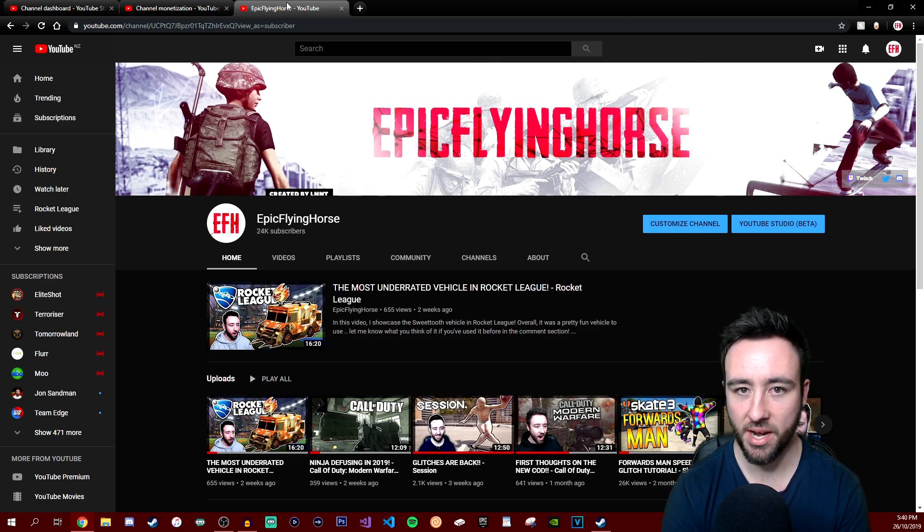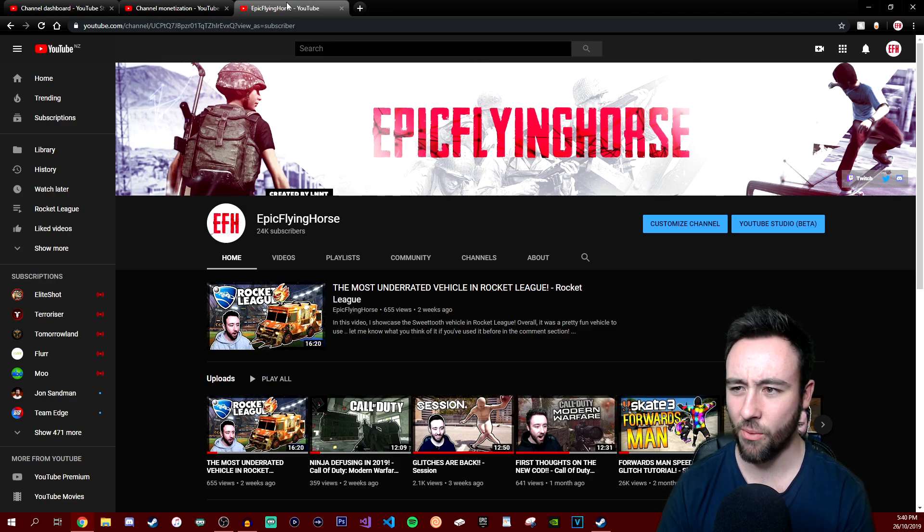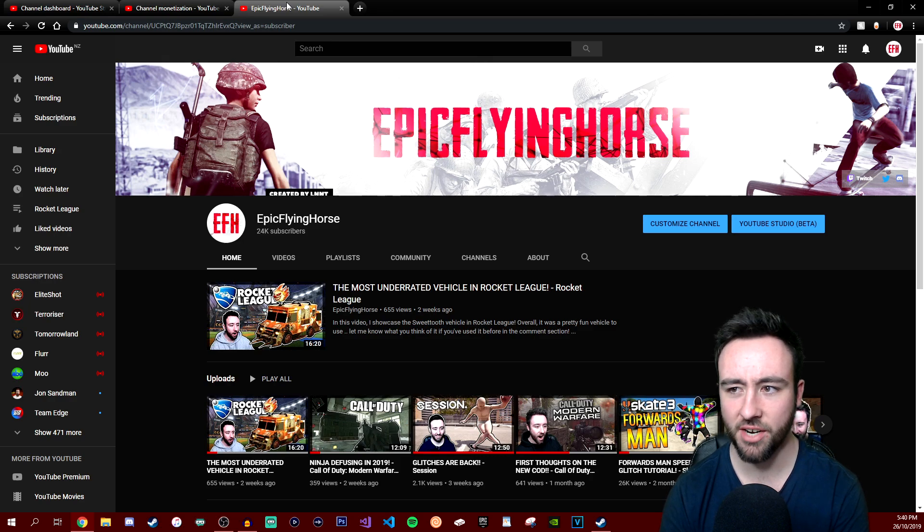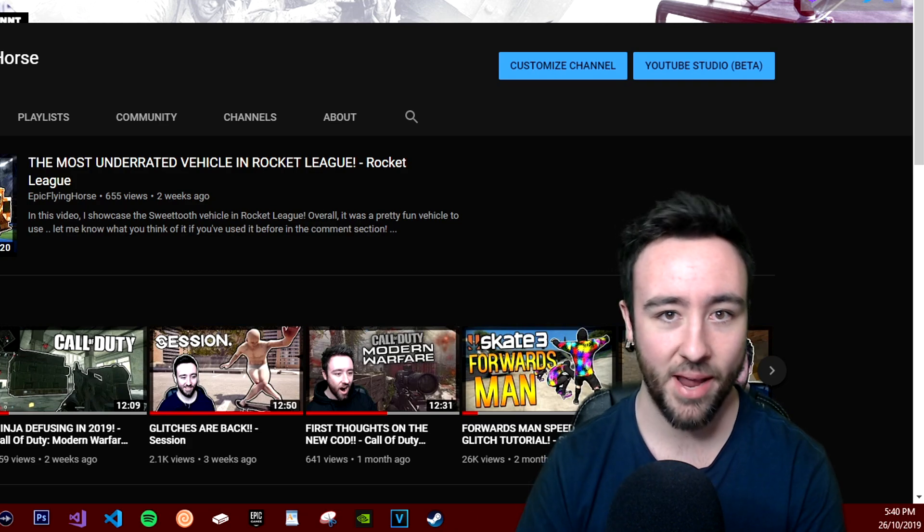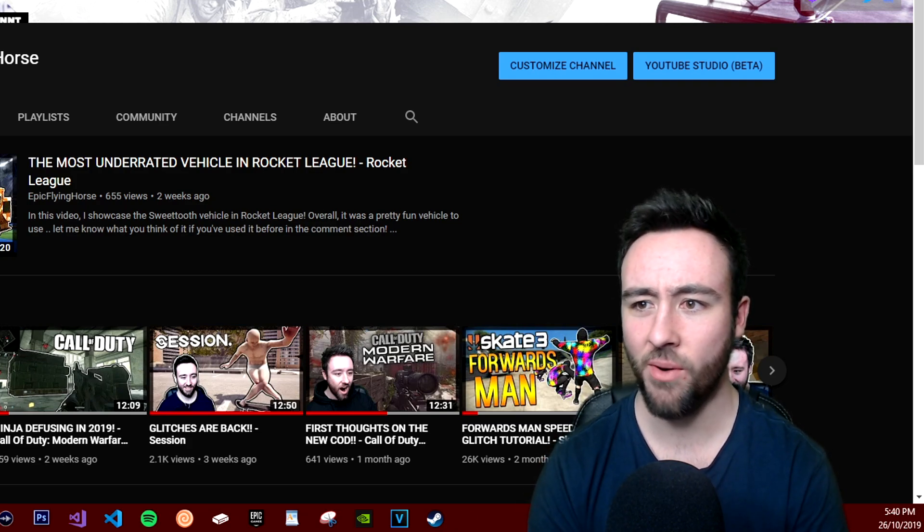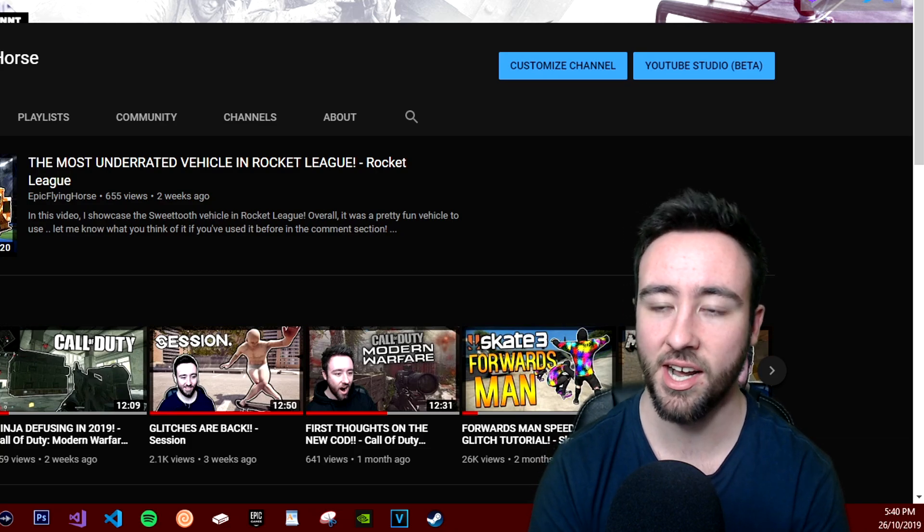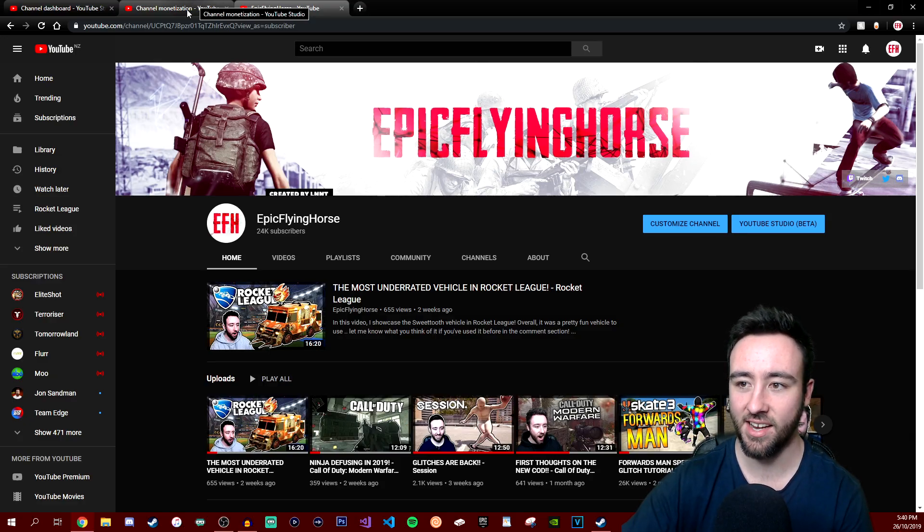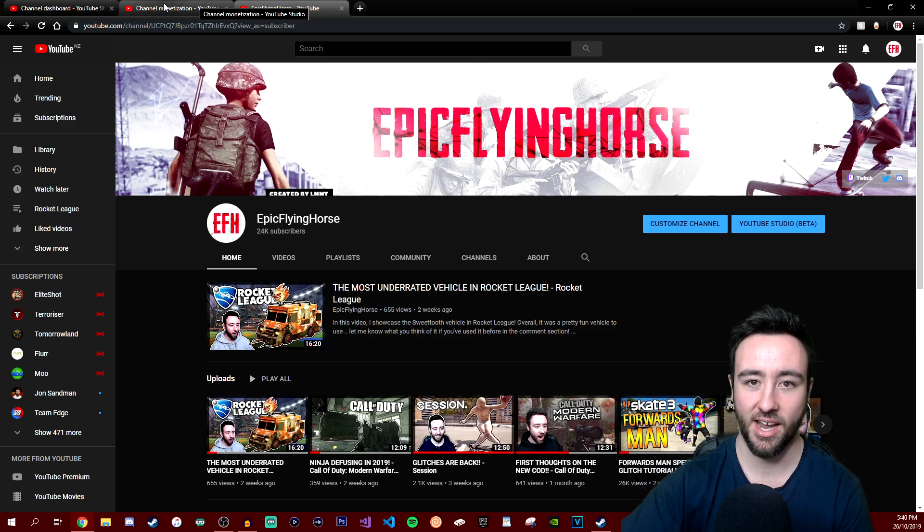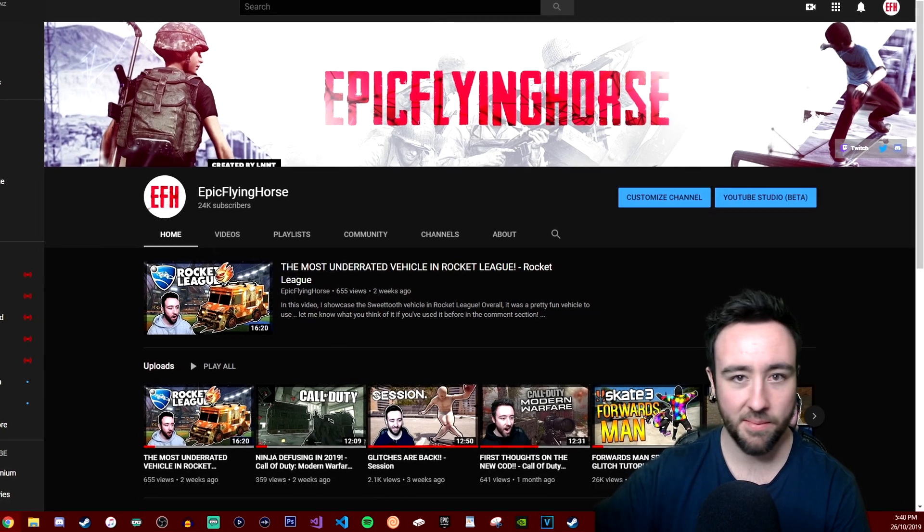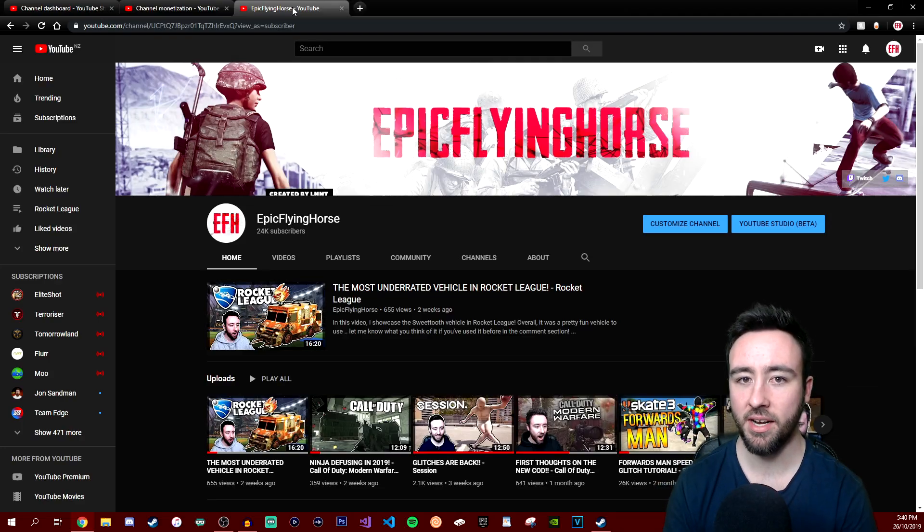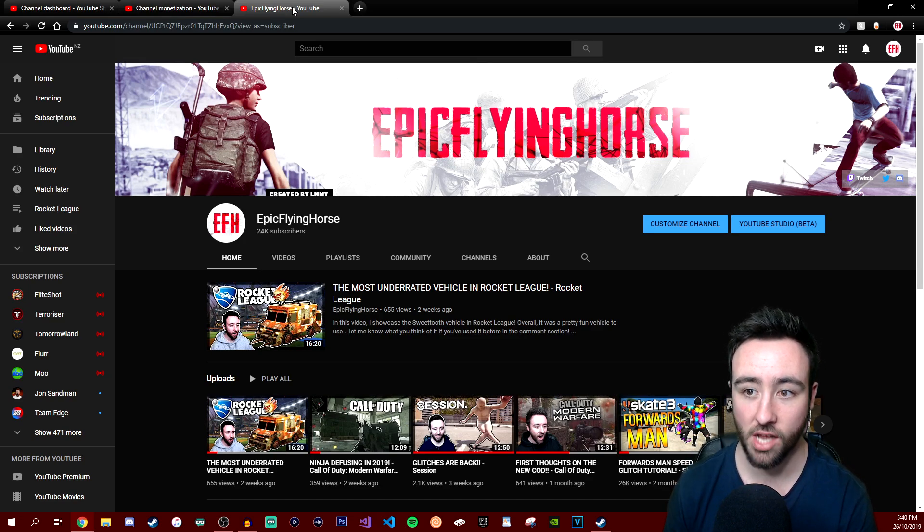For every member that joins the membership program, I will give a shout out at the end of each video prior to you guys becoming a member. I'll basically thank you guys personally or at least have your name pop up on the screen. I will also follow you guys on one social media of your choice - whether it's Twitter, whether I add you back on Snapchat, follow on Instagram, subscribe to your YouTube channel, anything you guys deserve.